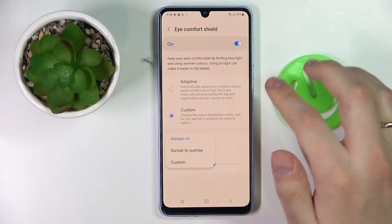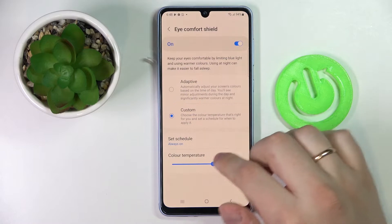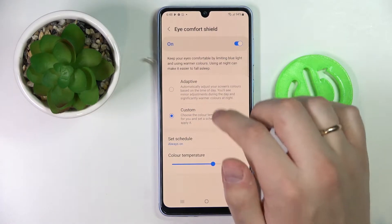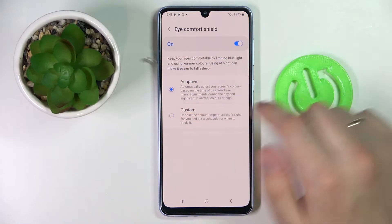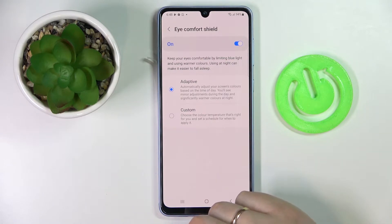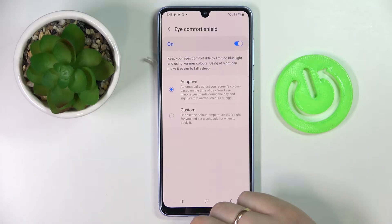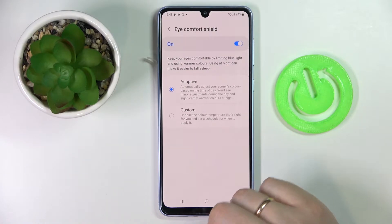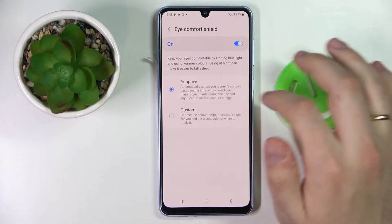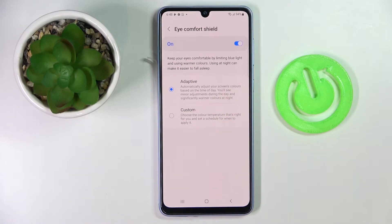There is also an opportunity to set up a schedule for its automatic activation. And there is also an adaptive mode which will automatically adjust the eye comfort shield level — the level of warmness — to the ambient light you have around you, and also based on the time of day.